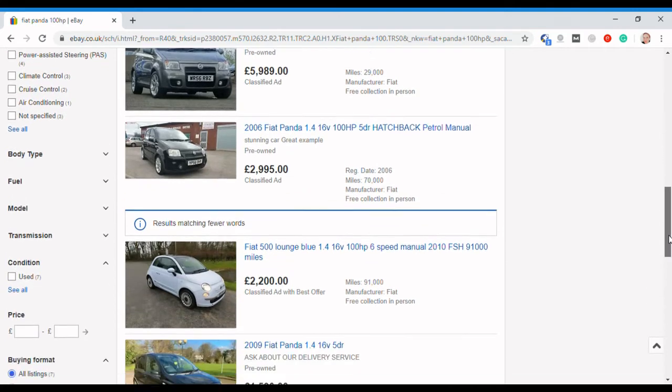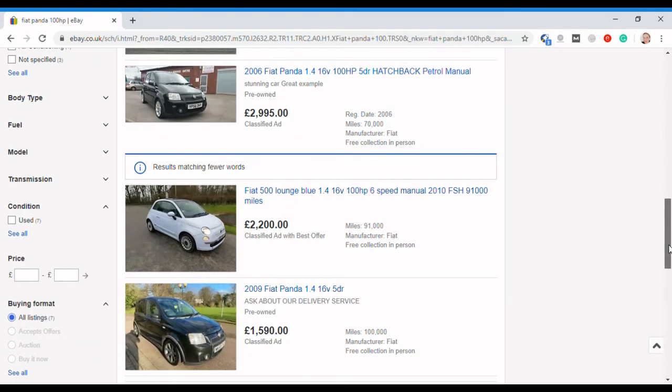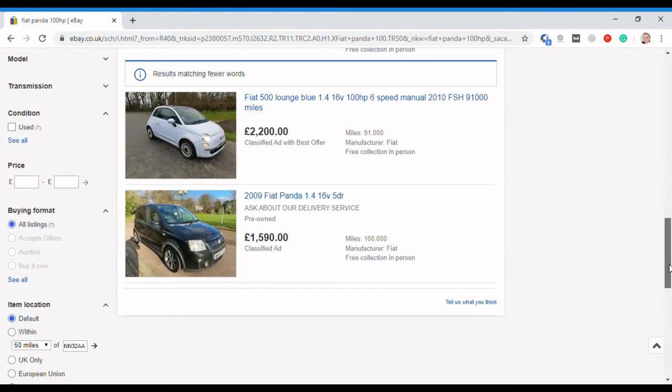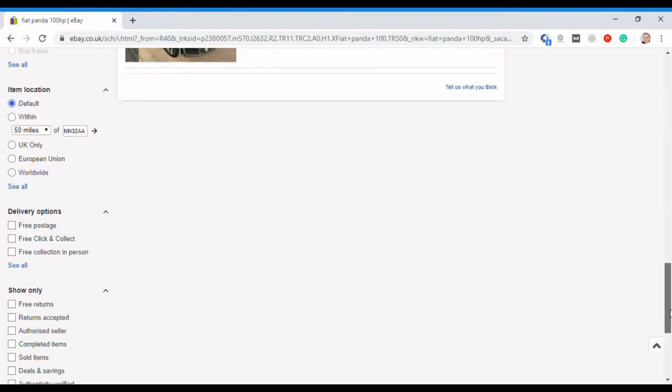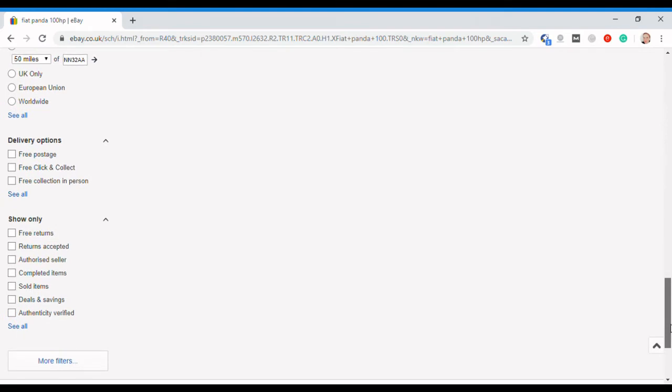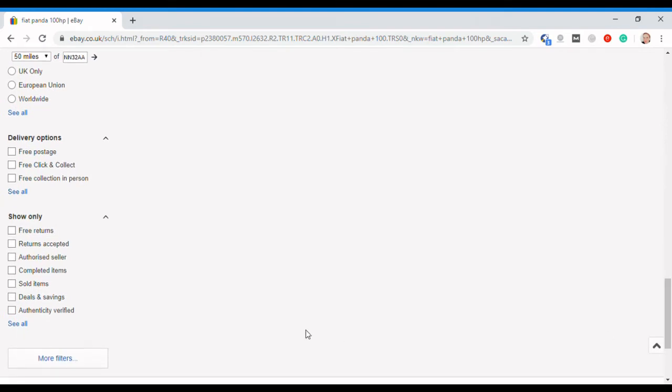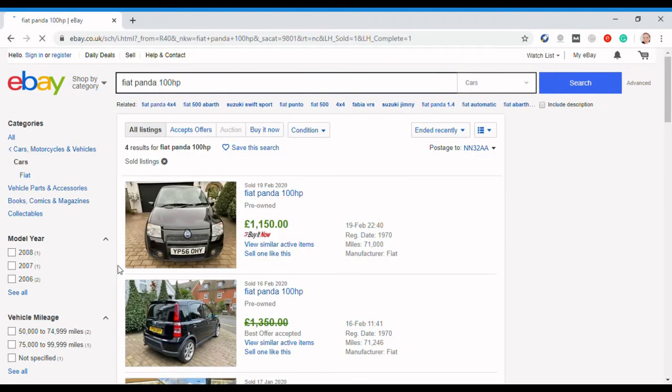What you can do, if you scroll down to the bottom here, you'll see 'show only.' You can click sold items, and that will show only the cars that have actually sold.